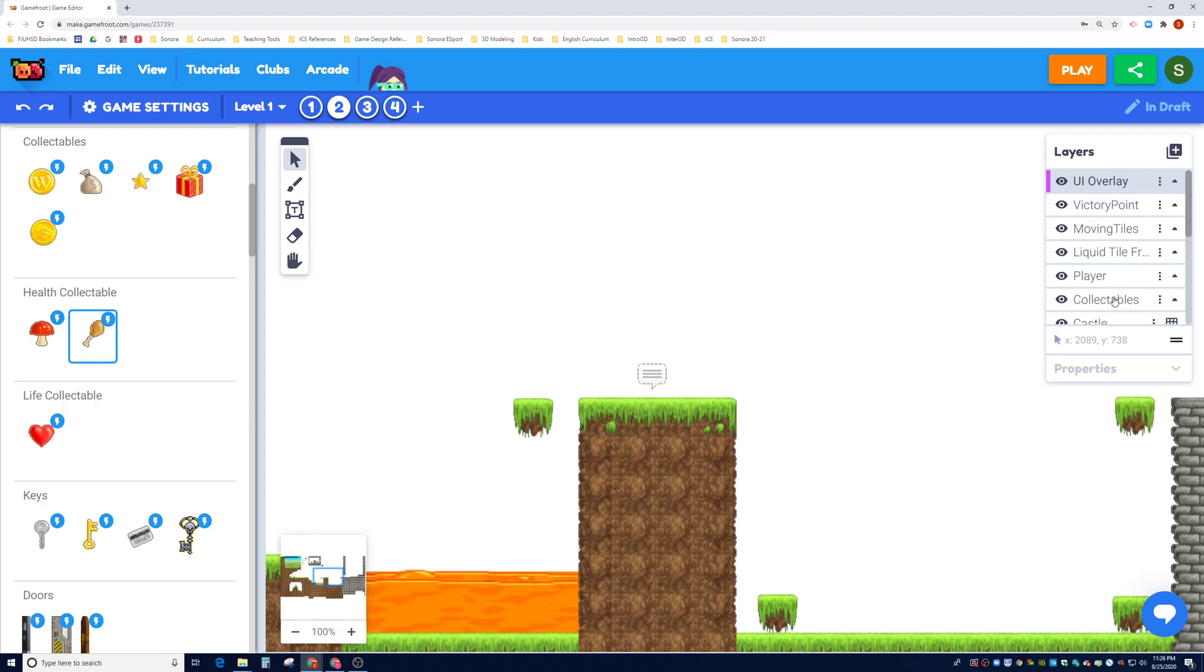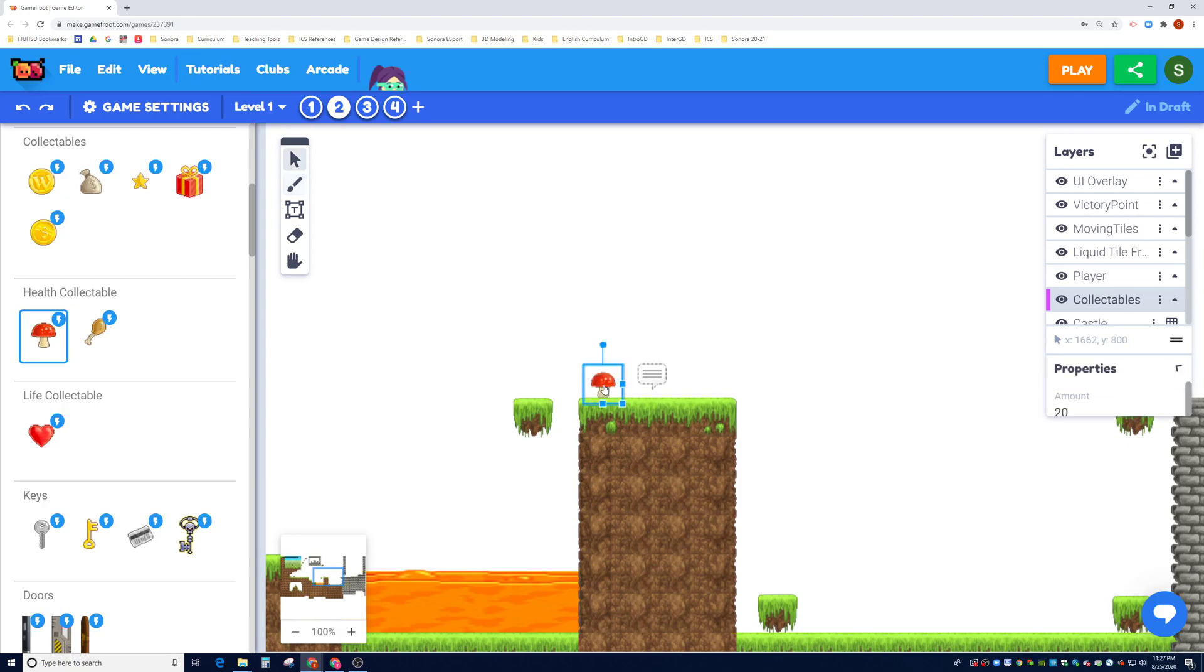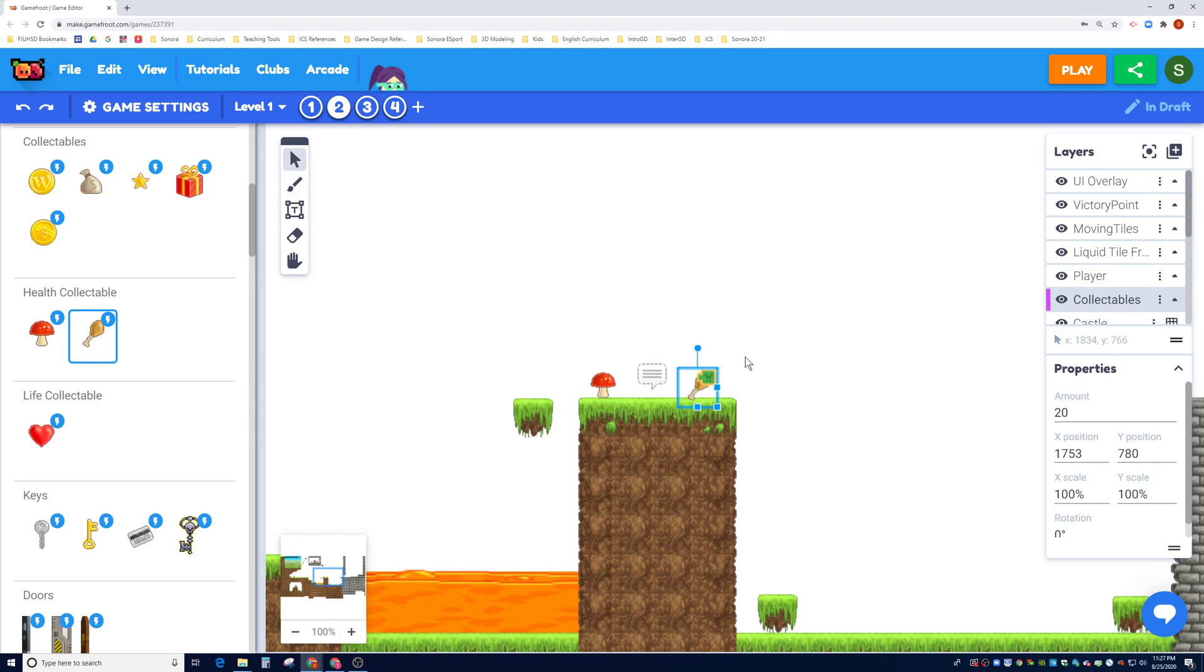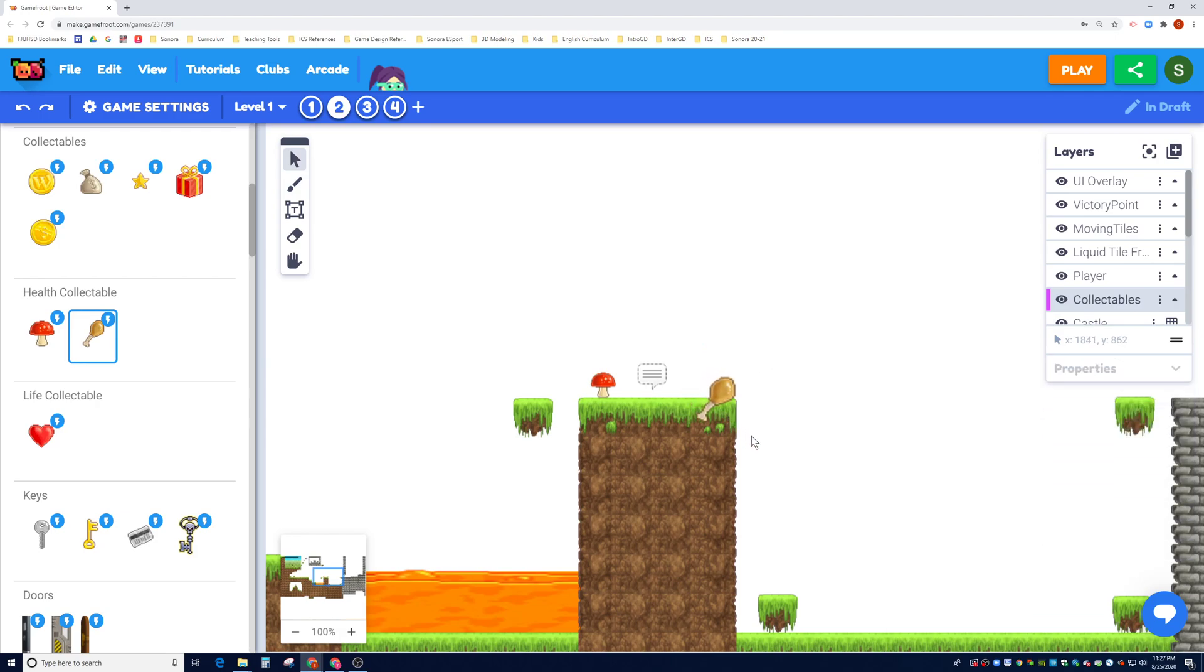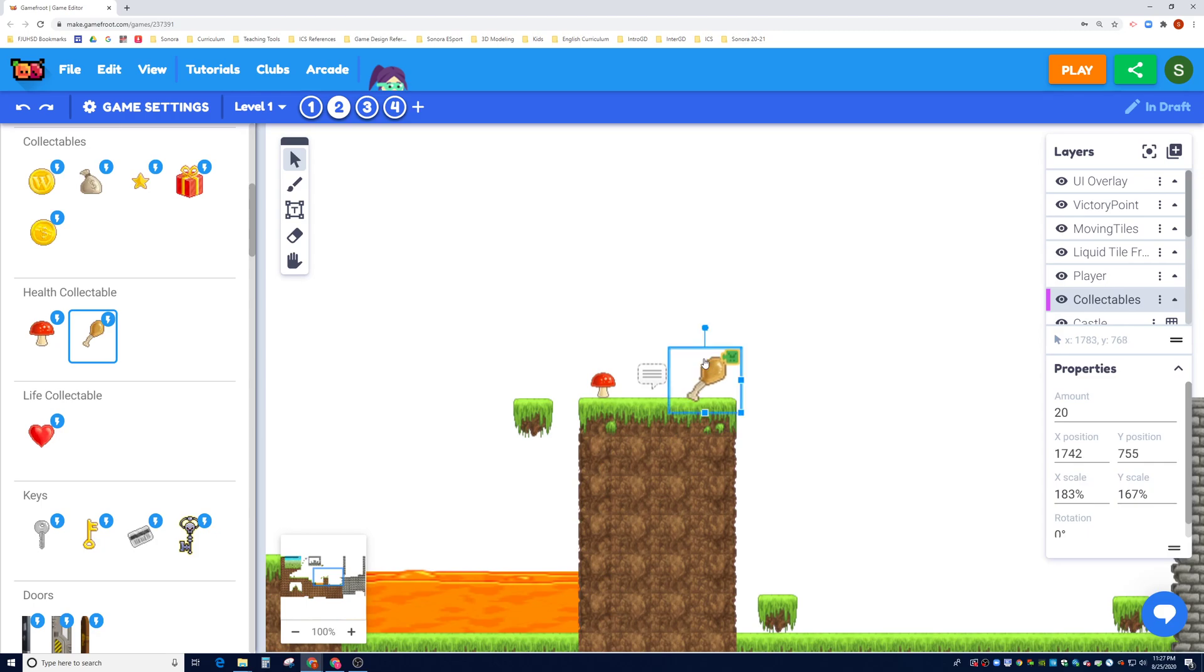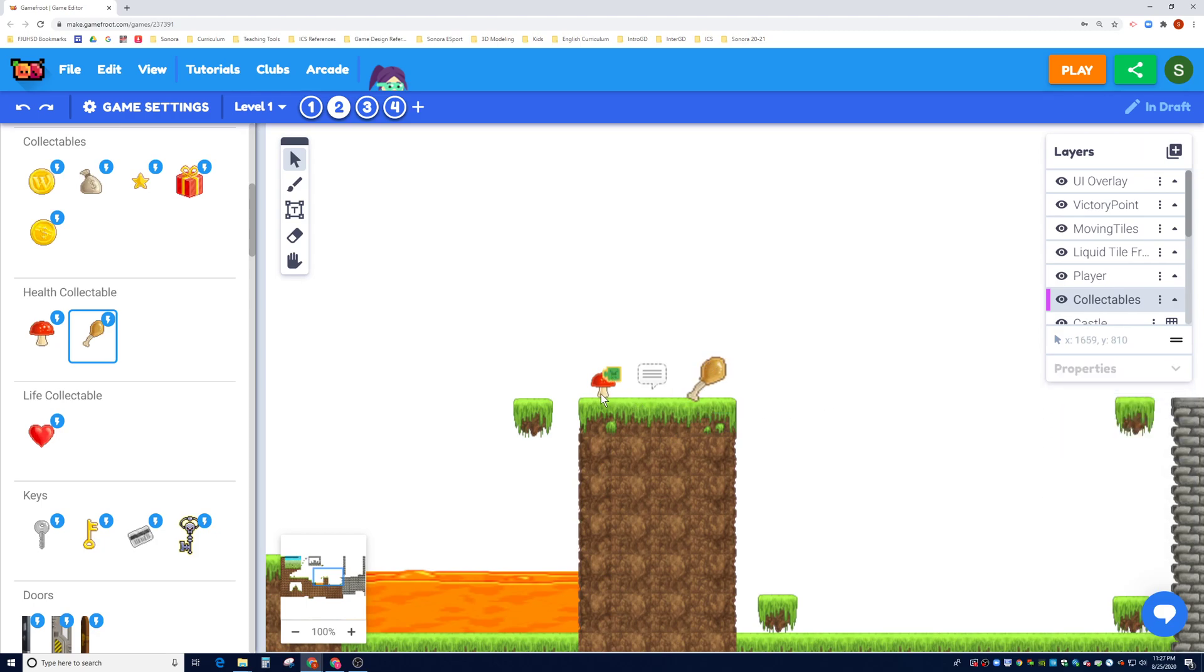So before we decide to put it in, drag and drop it, let's figure out what layer we want to put it. You can see here that we have a layer for collectibles, so I'm going to put the collectible here and the collectible here. Okay, and you can decide to enlarge it, for example, if you want to kind of indicate to the player that this is worth more HP, right.